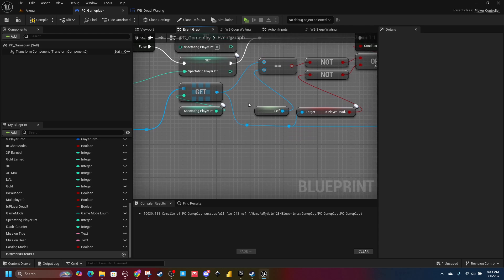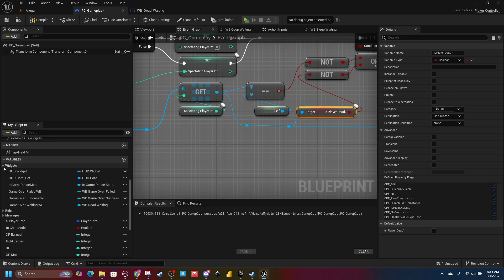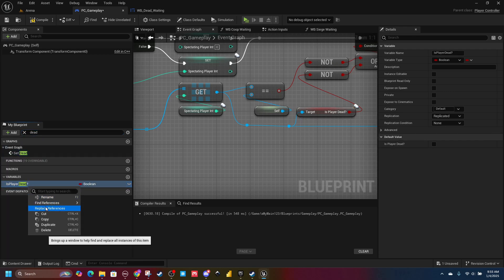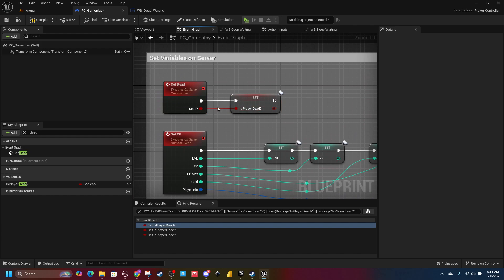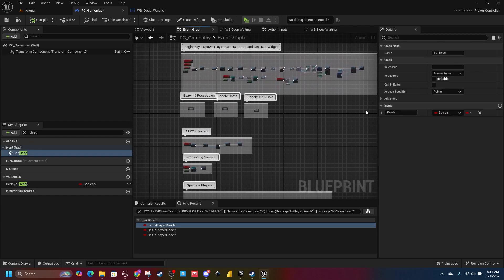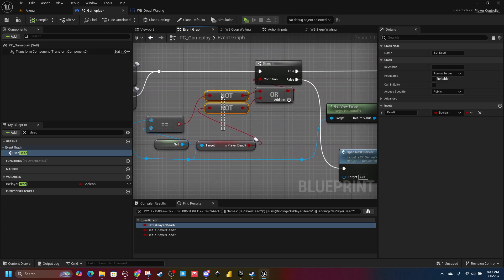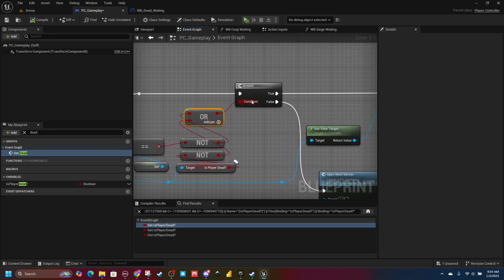The next thing I'm checking is: is the player dead? This is a custom variable I have called 'Is Player Dead.' It's turned on and off by a custom event I call 'Set Dead.' When my character's health reaches zero, it sends this event back to the player controller and sets this variable. So I know that the player controller's pawn is dead and I want to exclude that. Both of these NOT checks plug into the branch as OR.